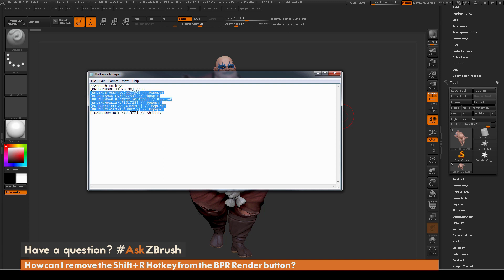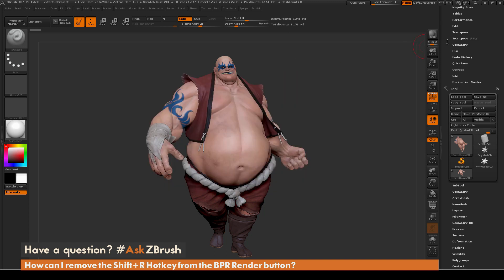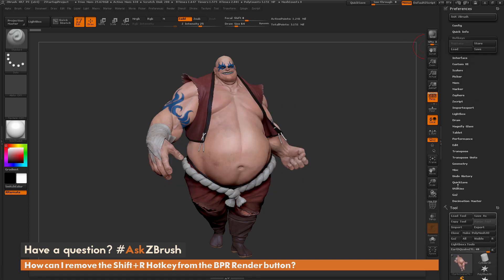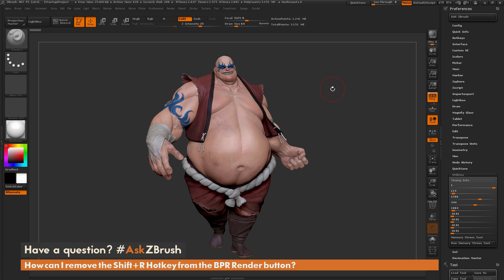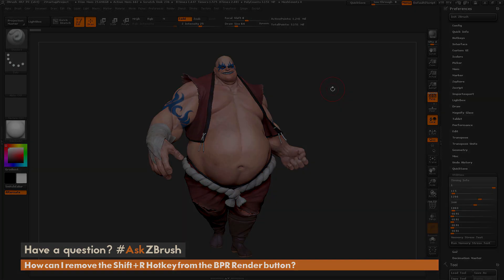Anything with smaller numbers you can find by using Preferences > Utilities > View Keyboard Status slider. I hope that helps. If you have any other questions related to ZBrush pipelines or processes, please use the hashtag AskZBrush on Twitter. Happy ZBrushing!